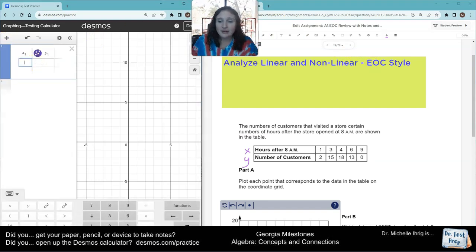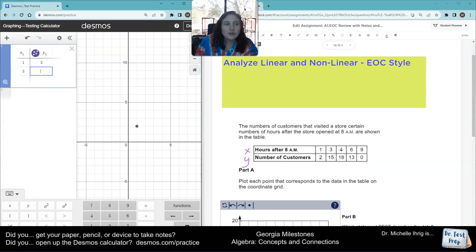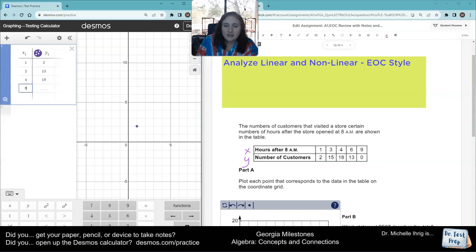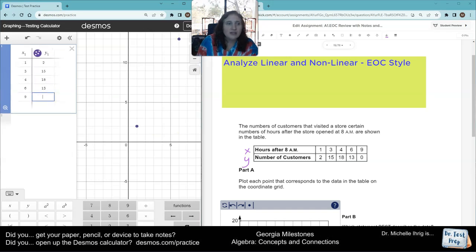I like to hit the tab to enter values. So I'm going to enter: 1, 2, 3, 15, 4, 18, 6, 13, 9, 0.